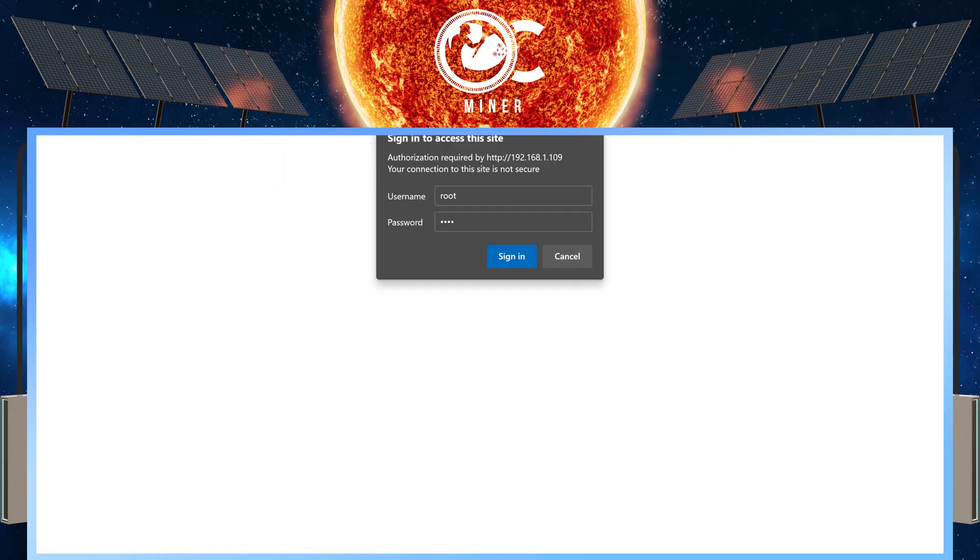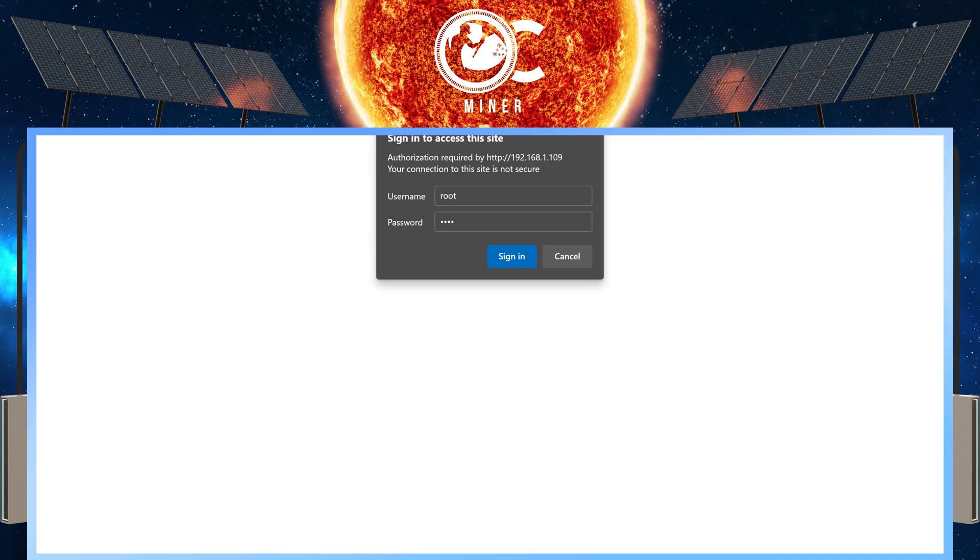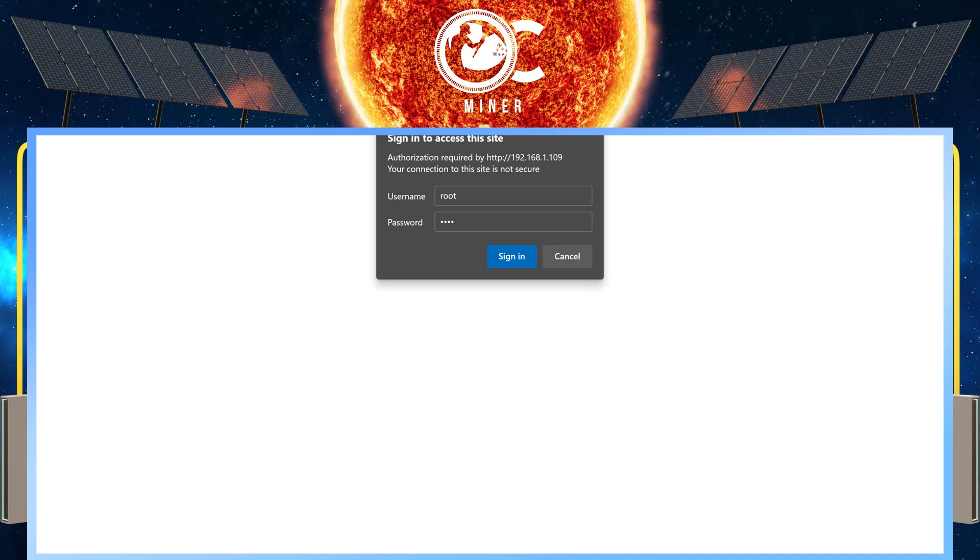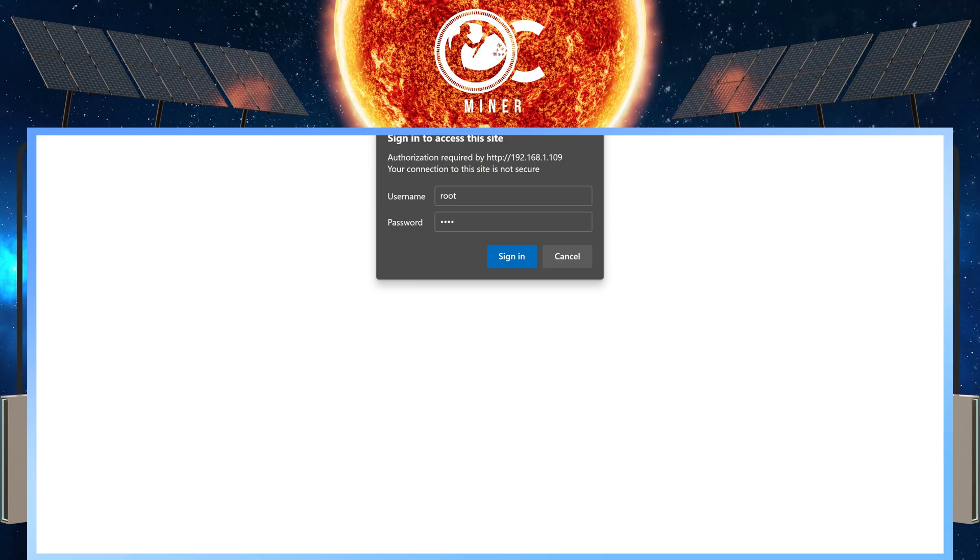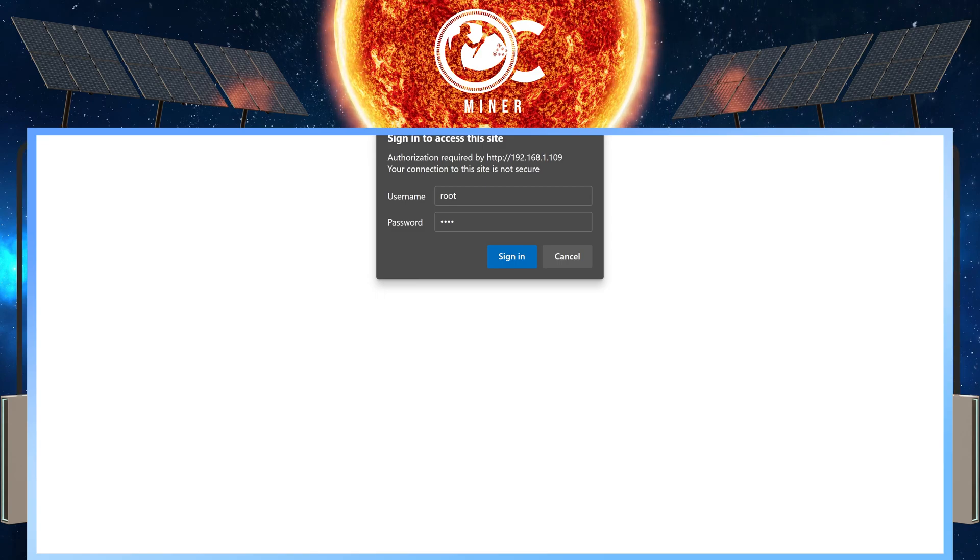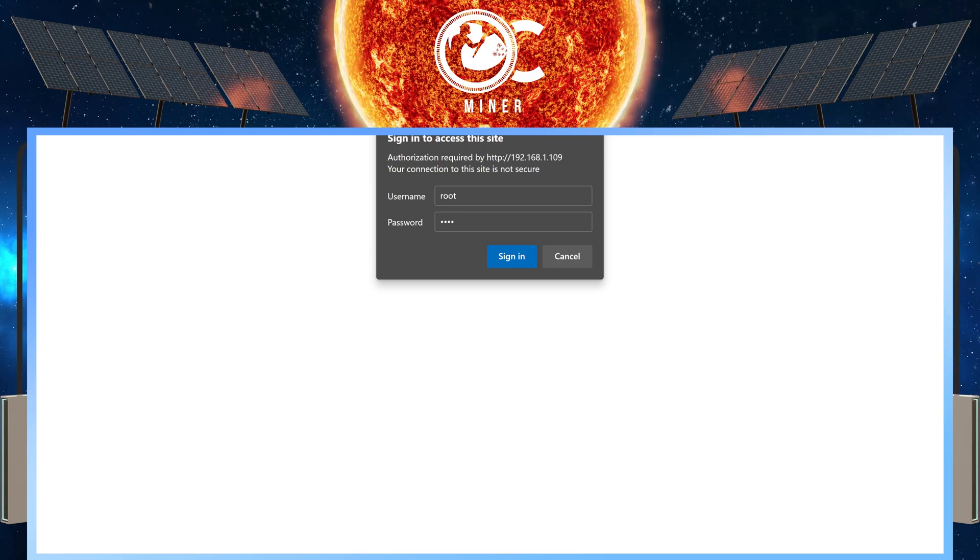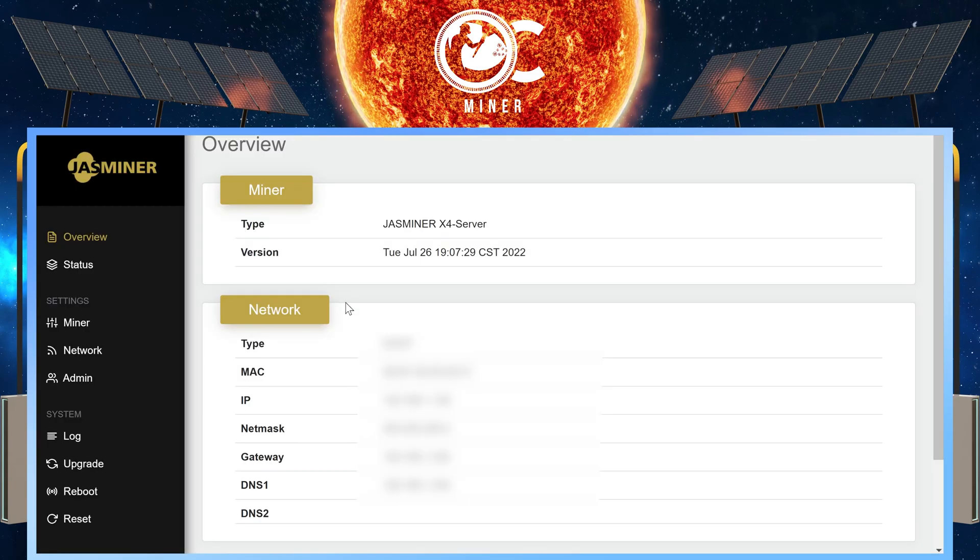Type in your Jazzminer IP address into your browser. Press enter. It's going to bring up a sign in. Your username is root, R-O-O-T, lowercase, and the password is the same thing. Root, lowercase, and then press sign in.